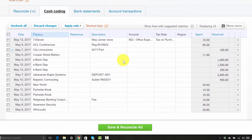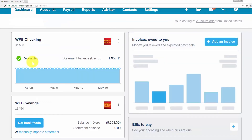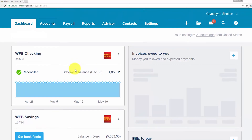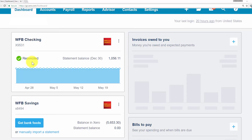Be sure to check out shortcuts on how to reconcile using cash coding — click the link below. After you have reconciled all transactions, you need to make sure that you are in balance, meaning all downloaded bank and credit card transactions match up with transactions in Xero. First, take a look at the bank balance on the dashboard. Make sure that balance matches what your bank statement says. If you are in balance, great. If you still have unreconciled items, you need to review the bank reconciliation summary report.